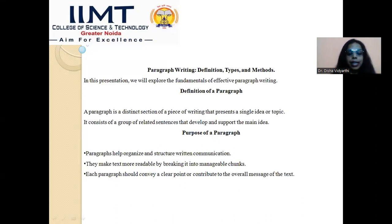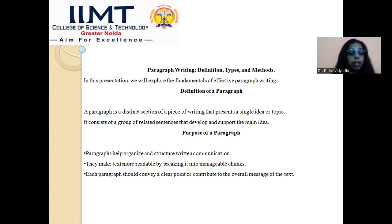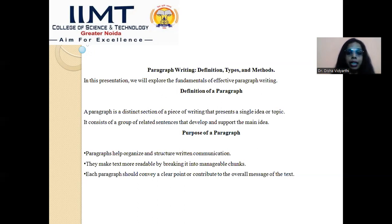Before we start to understand the types, techniques, and characteristics of paragraph writing, let us first understand what a paragraph is. A paragraph is a distinct section of a piece of writing that presents a single idea or topic. It consists of a group of related sentences that develop and support the main idea. A paragraph revolves around one central theme — without a central theme, you cannot write an effective paragraph.